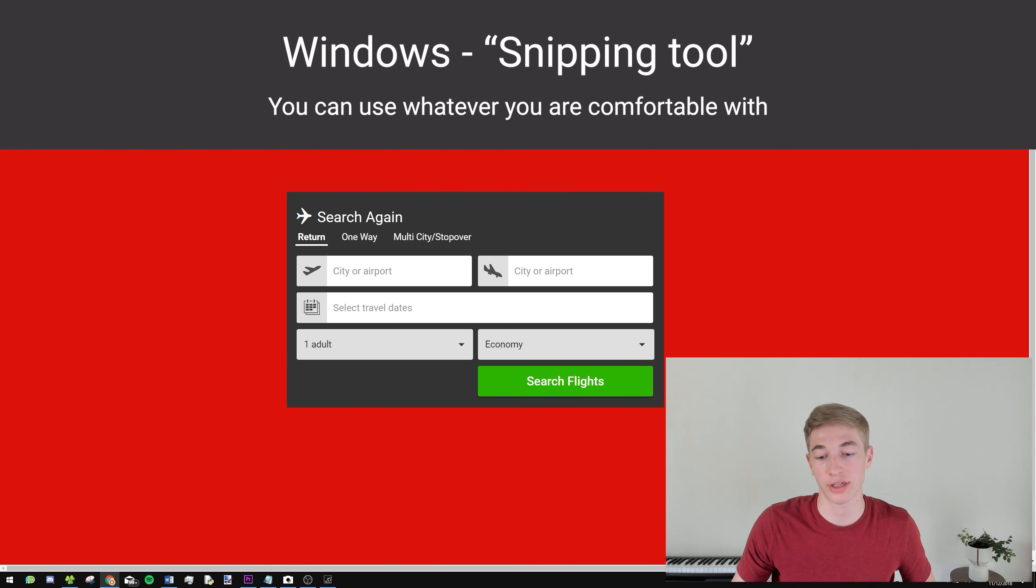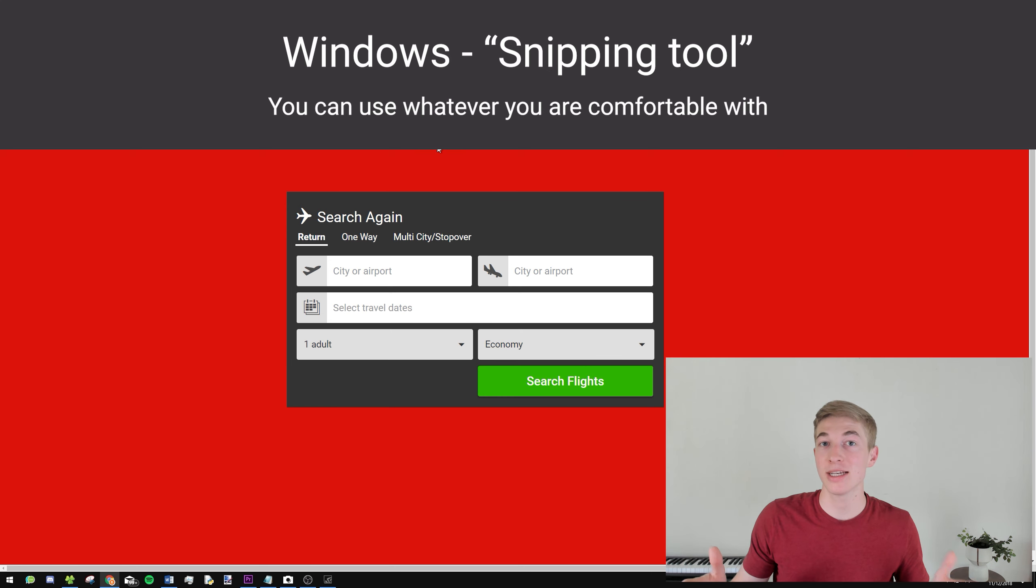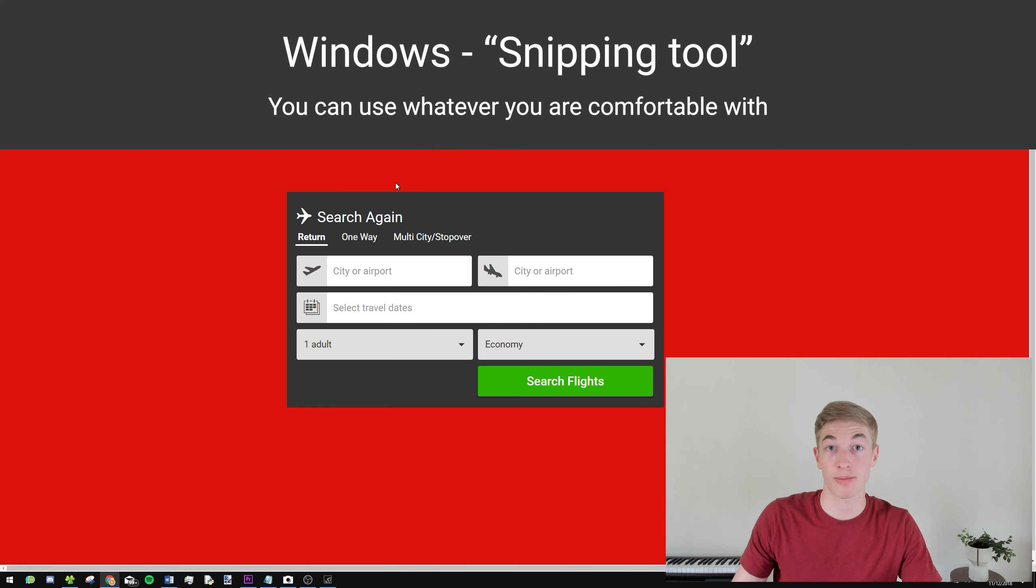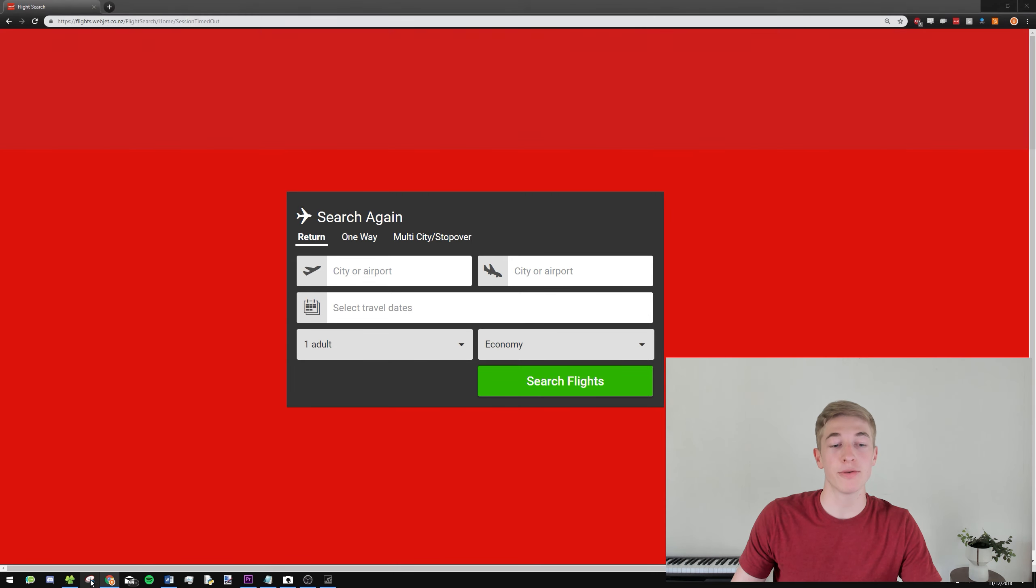Or alternatively, you can just hit your Print Screen button as well. The Print Screen button is somewhat easier, but then Snipping Tool allows you to save it automatically as you take each snip, so that could be a cool little option. So we'll use Snipping Tool.